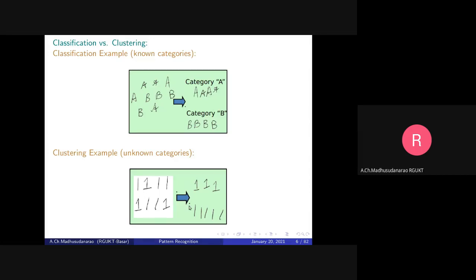Based on some similarity measure, we try to group patterns into different groups. For example, these three patterns look somewhat similar, and these five digit patterns look similar — all of them are digit ones. Based on similarity we group them into categories: group one, group two. But no label is assigned here — we say group A or group B. Clustering corresponds to unknown categories, while classification corresponds to known categories.